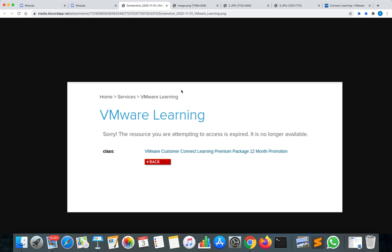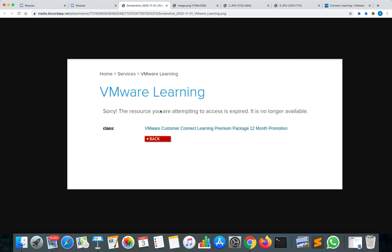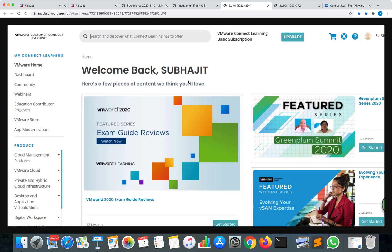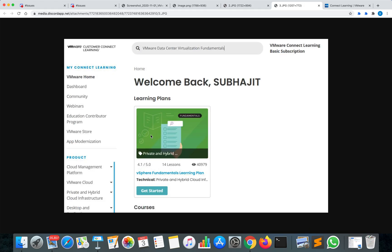Before that, let me show you a screenshot. Some students who are not able to sign up onto the VMware portal see a message saying 'the resource you are attempting to access is expired or no longer available.' However, many students are successfully able to sign up and enroll into the course — for example, one student has successfully enrolled into the vSphere Fundamentals Learning Plan.